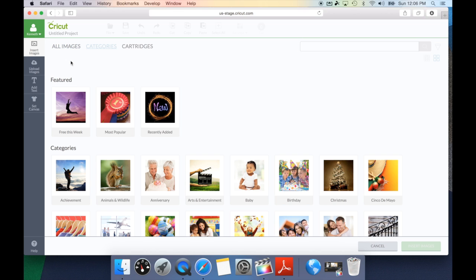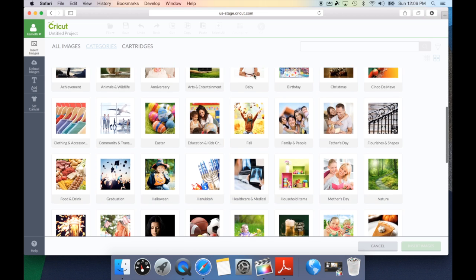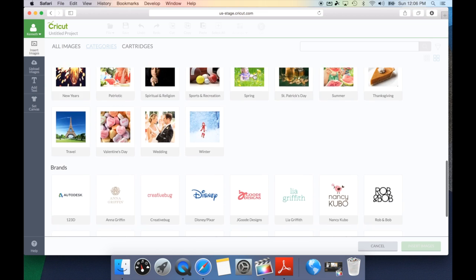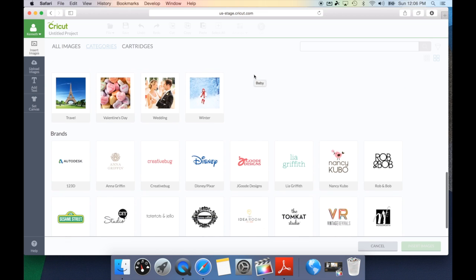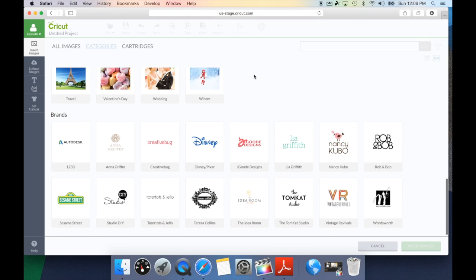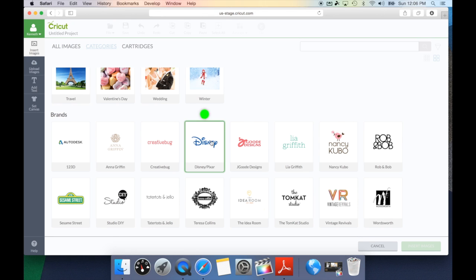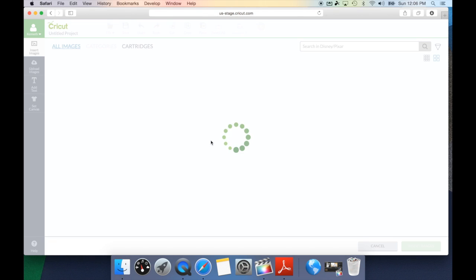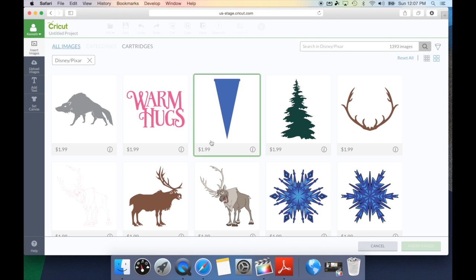Let's go back to the categories tab. One of the other great things they've done is they've separated by brands. So, if you're looking for specifically Disney images, we can go and select that brand and that will bring up all of the Disney images in Cricut Design Space.